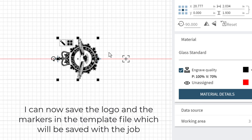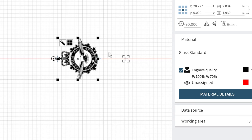I can now save the logo and the markers in the template file — they'll be saved with the job. The next time I open up this template job, the markers and the logo will come back with it.